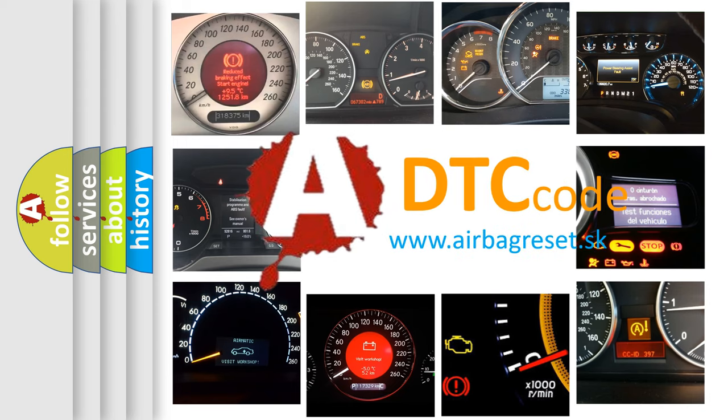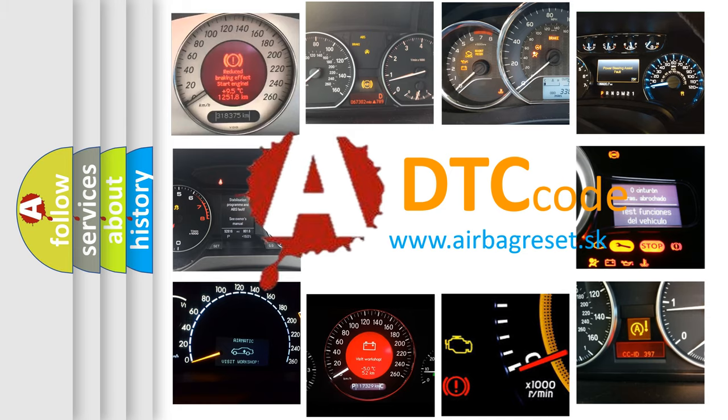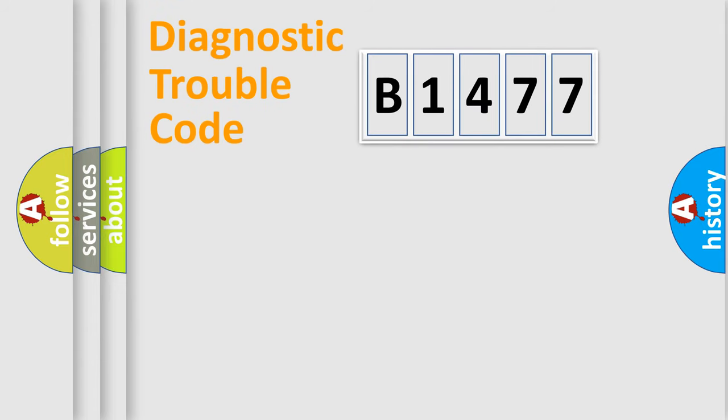What does B1477 mean, or how to correct this fault? Today we will find answers to these questions together.